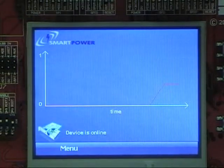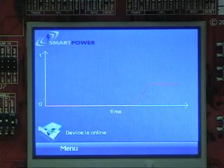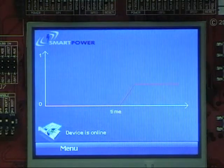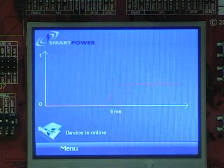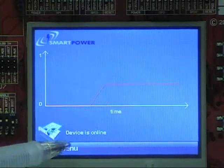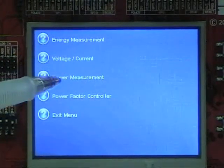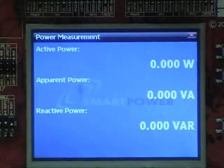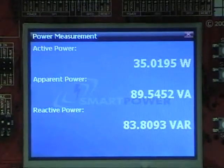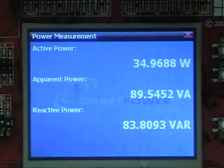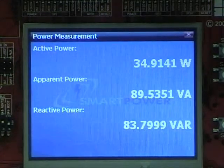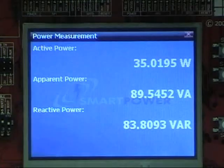As can be seen from the graph, the power factor is below 1, which indicates inefficiencies in the system. The actual power values can be seen on screen. In this setup the reactive power far exceeds the active power.